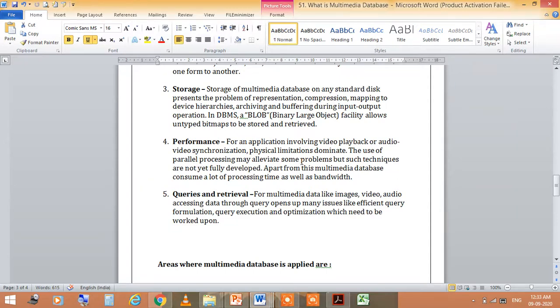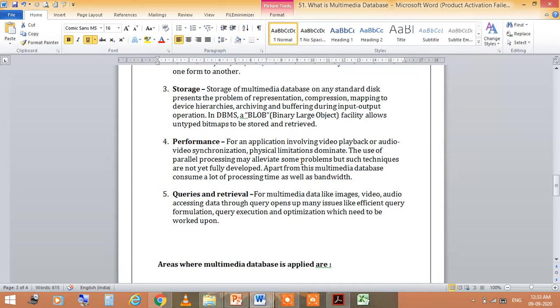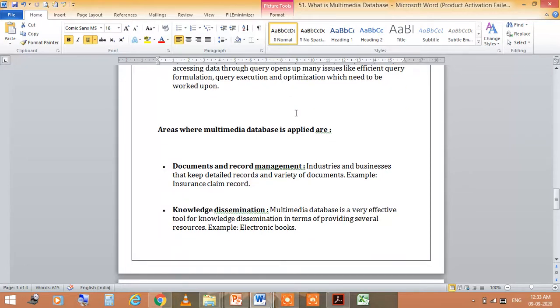Queries and retrieval for multimedia data like images, videos, audio involves accessing data through query processing. Now, let's talk about the areas where multimedia database is applied.